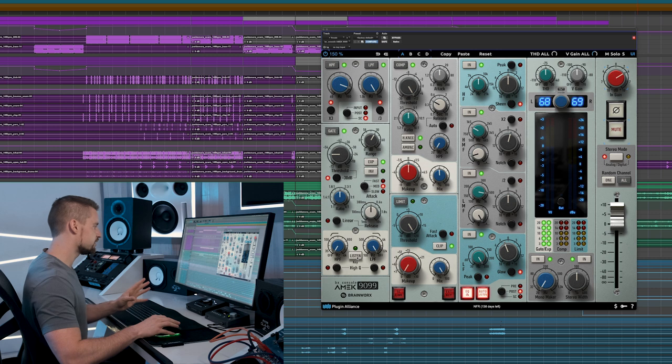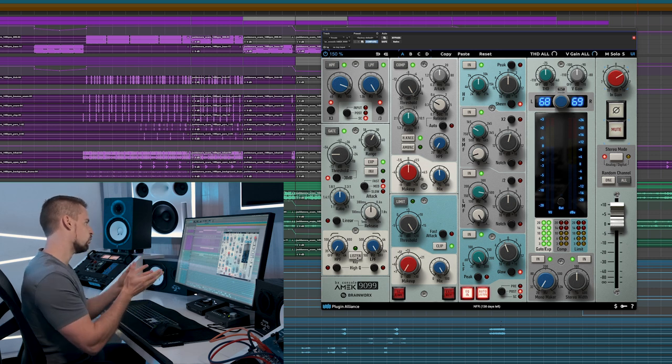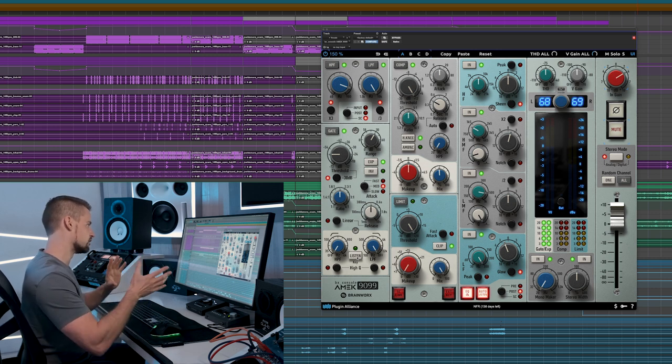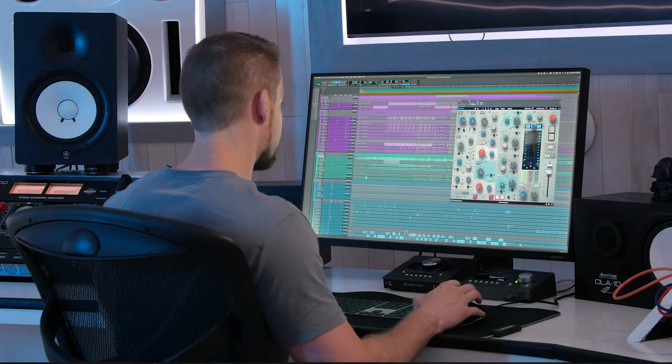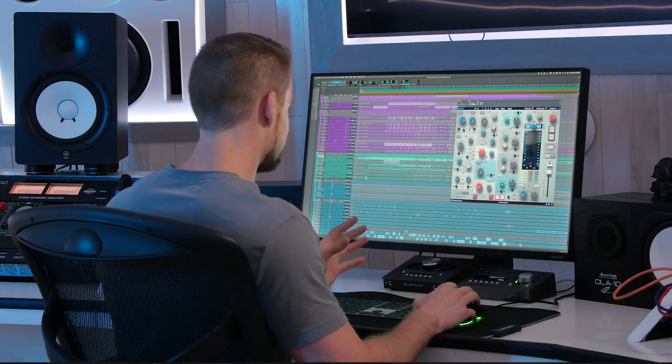We also have a listen function so we can actually hear what we are sending to the gate or to the expander. Moving on from the gate section, we end up in the compressor section.